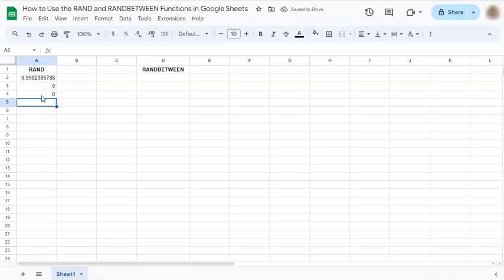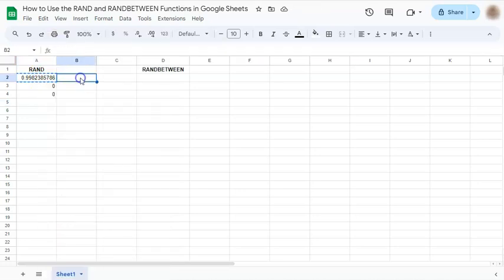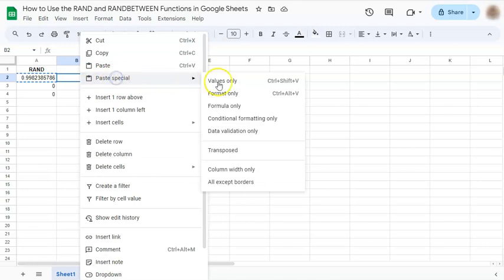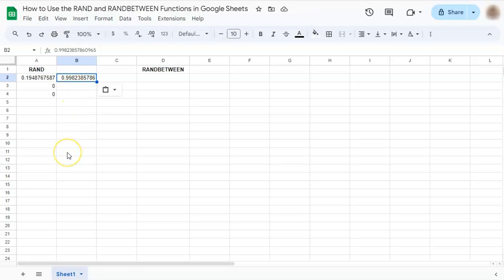If you want to keep that random number, all you have to do is copy it. When you paste it, make sure to paste values only. And there you have it. That's for the rand function.